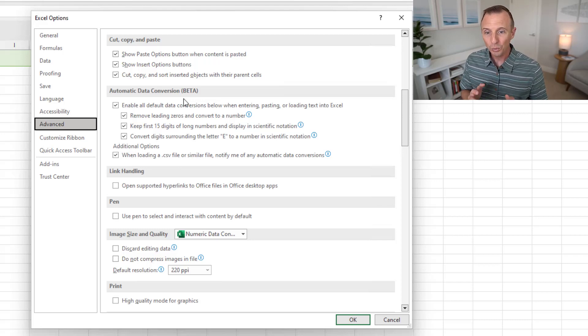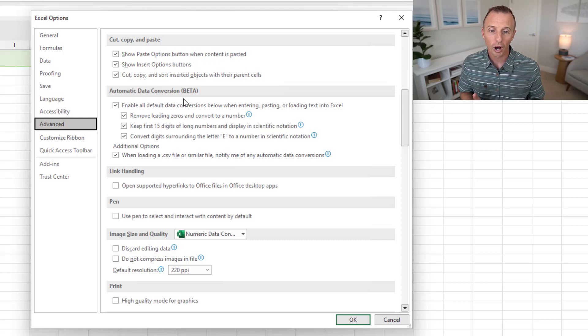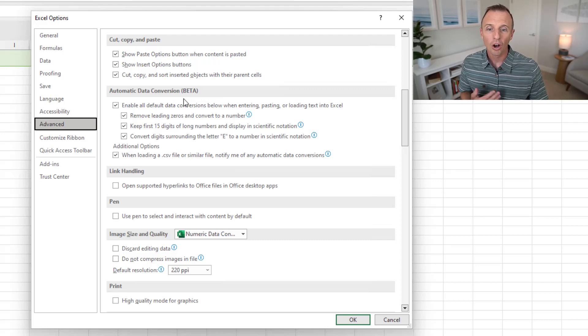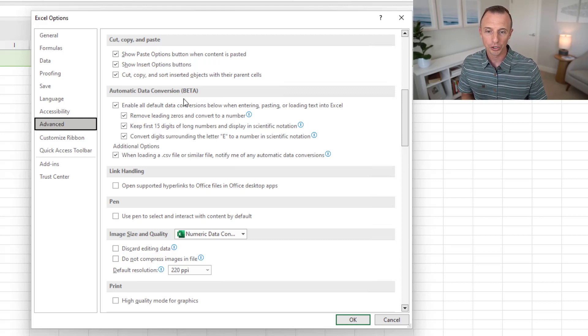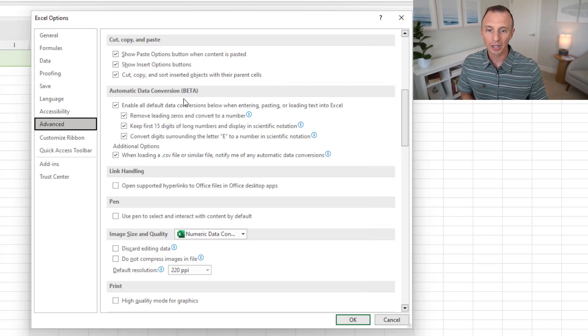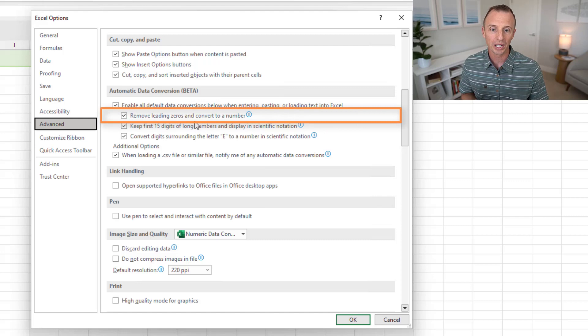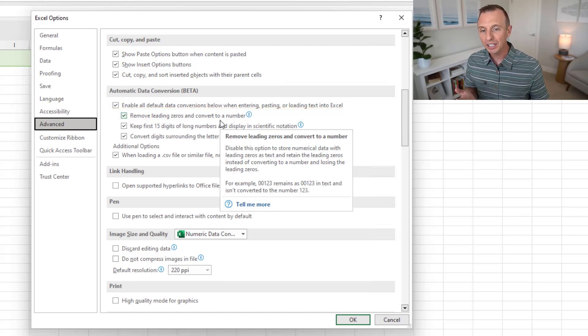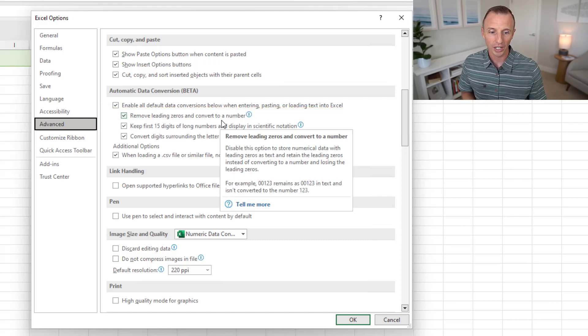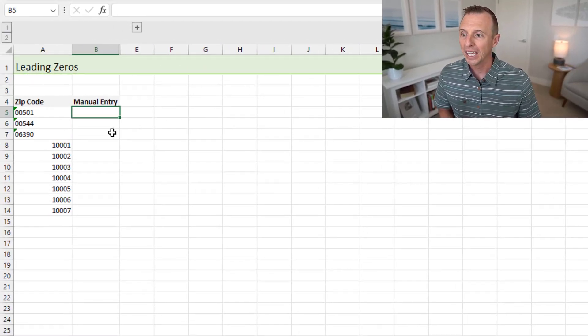So with these features, we really have a set of three new options or features here all around data conversion for numbers. So let's just jump right in. I'll explain how these work.